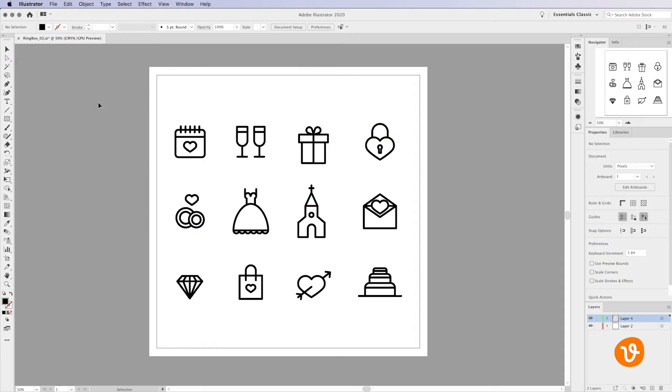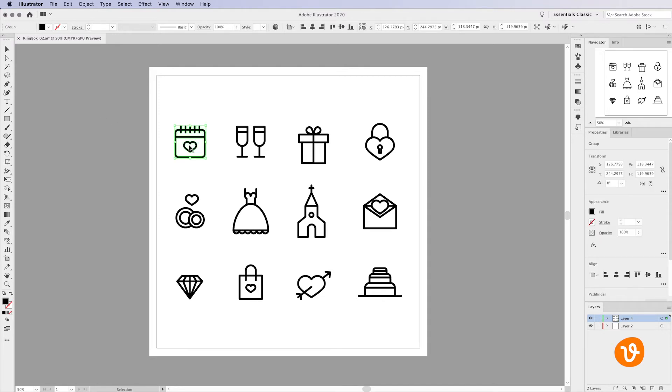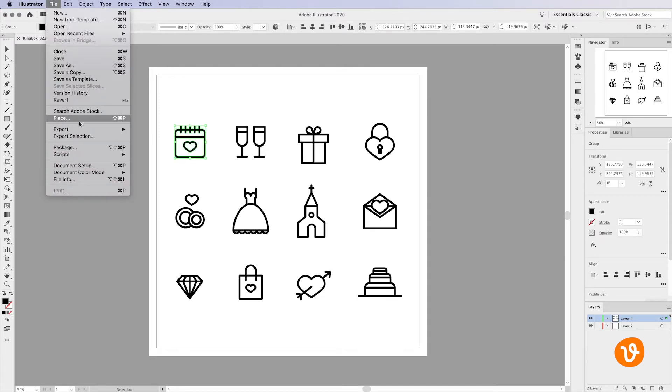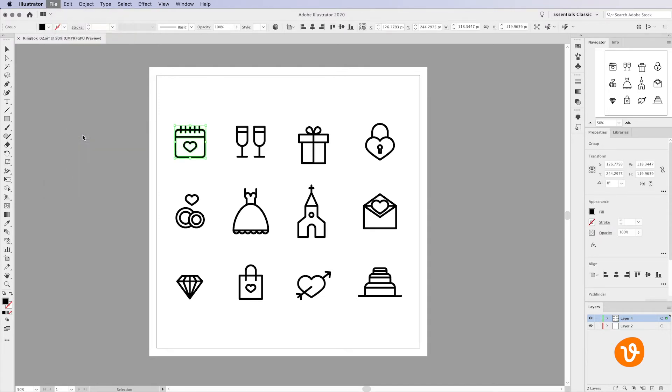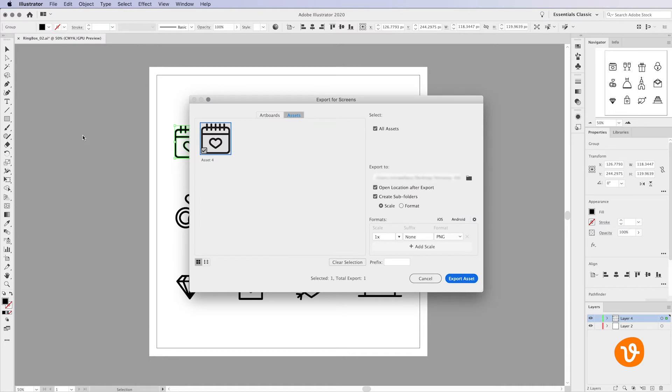If you'd like to export one single icon from this pack, for example, select the icon with the Selection tool and go to File Export Selection. You'll find the object's thumbnail added to the Assets portion of the screen.